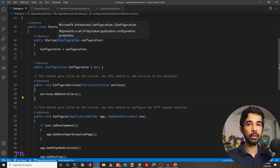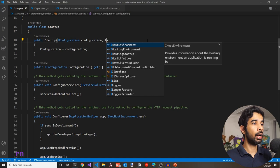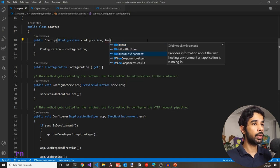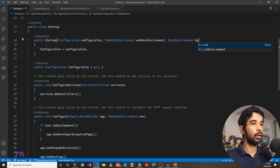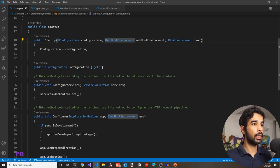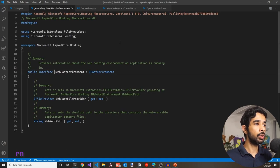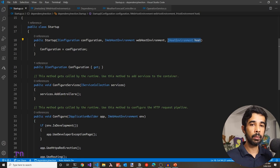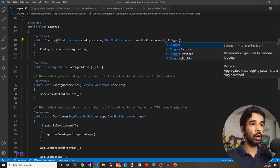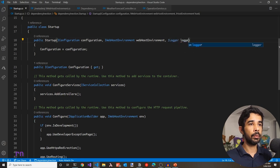There are a few limitations on the types that can be injected in the Startup constructor. We can inject IWebHostEnvironment and also IHostEnvironment, which is basically the same as the web host environment. You cannot inject any other services through this Startup class constructor. If you were to ask for an ILogger, this is going to throw an exception at runtime.